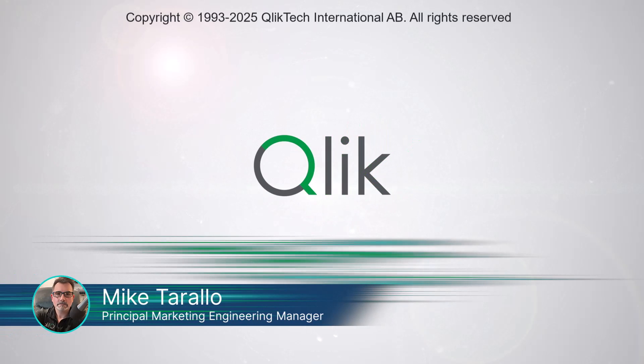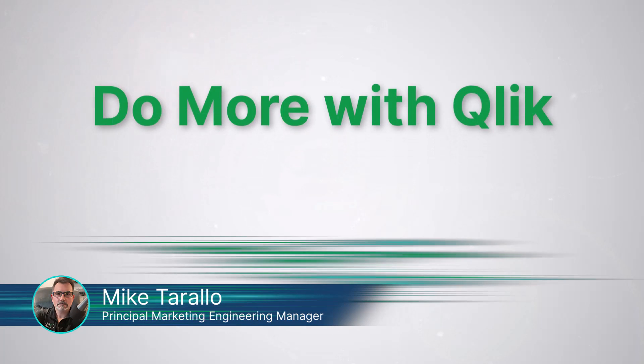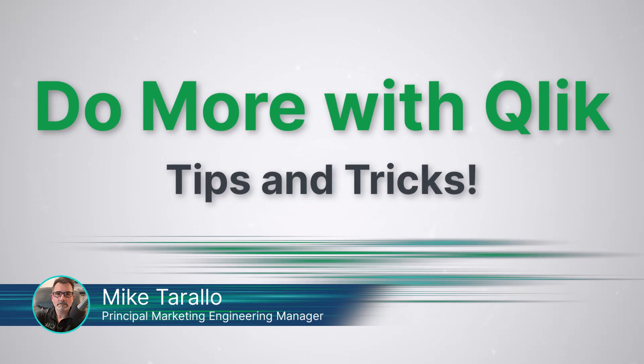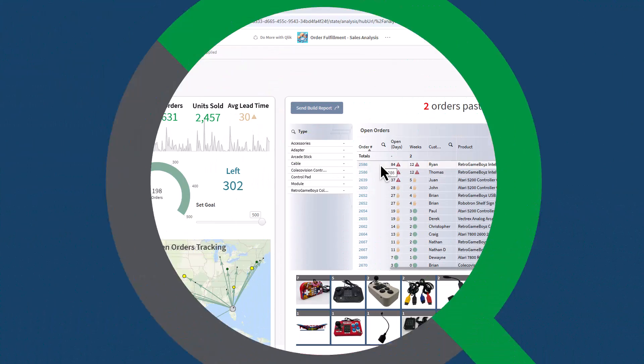Hey guys, this is Mike Terala with Qlik. Thank you for joining me in the next video in the Do More with Qlik Tips and Tricks Edition series.